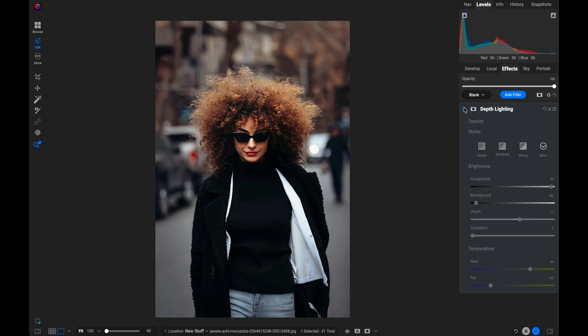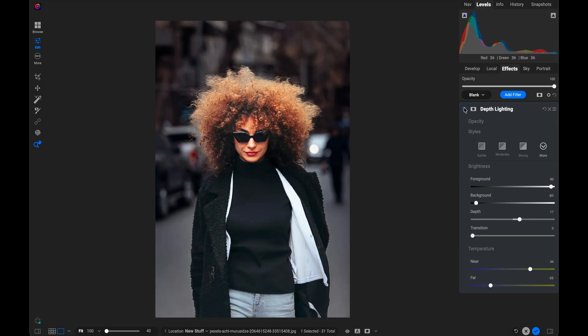And again, before and after, just like that, using the depth lighting filter. Let me show you one more example.